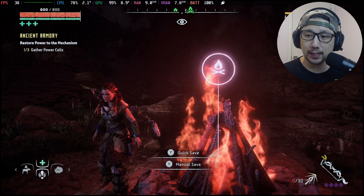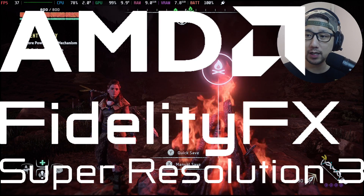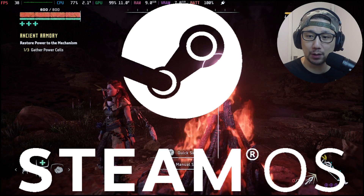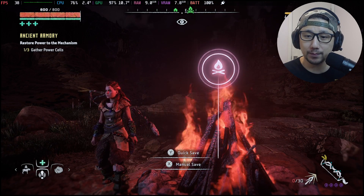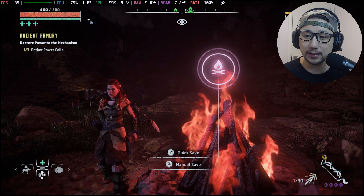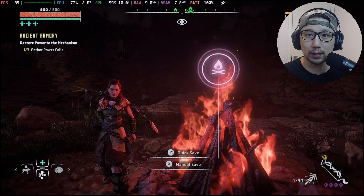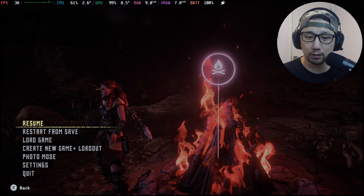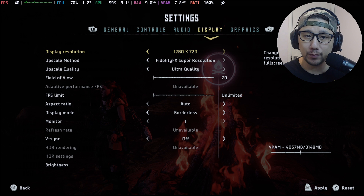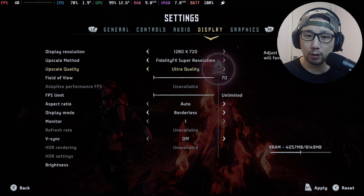Hello everybody, welcome to the channel. Today let's take a look at FSR 3.0 frame generation mod with Horizon Zero Dawn. I'm playing on my Steam Deck Steam OS. I'll play the game without the mod first, then later with the mod so you can see any performance gains, and then I'll go to desktop mode to show you how to install it. First, let's look at the in-game settings — display is set to 1280 by 720, FSR on ultra quality.